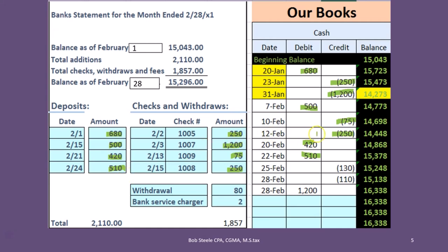Except for these two transactions — the 80 and the 2 — those are not on our books. The general rule is: if it's on the bank statement and it's not on our books, then we probably have to fix our books. The exception to that is what many people think of as the main reason for doing a bank reconciliation — what if the bank made an error?